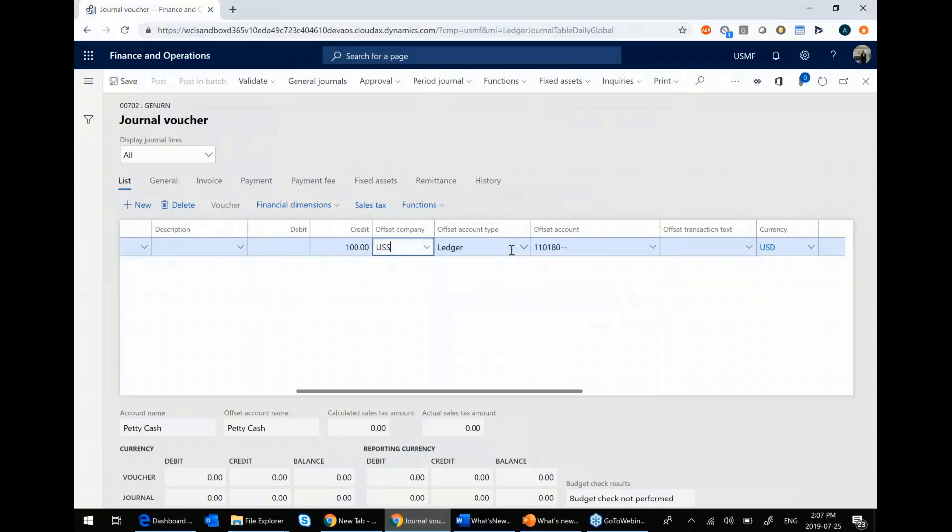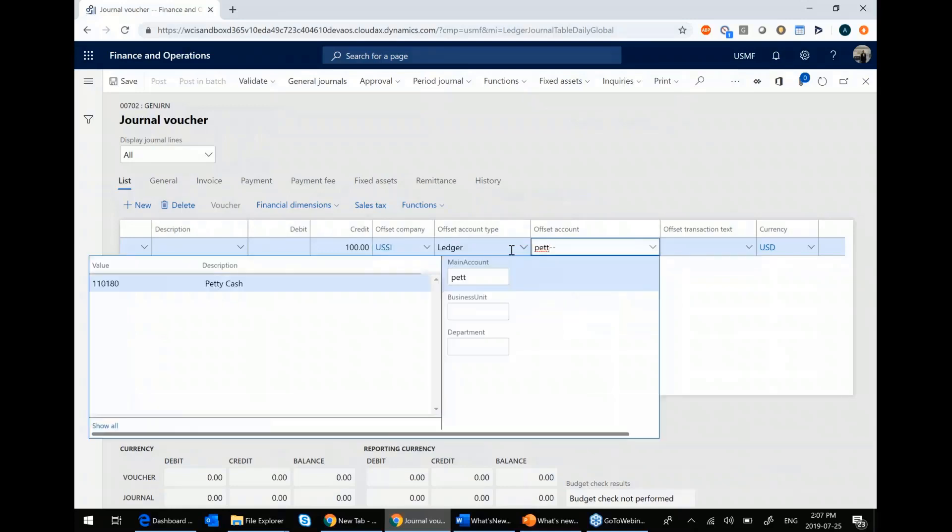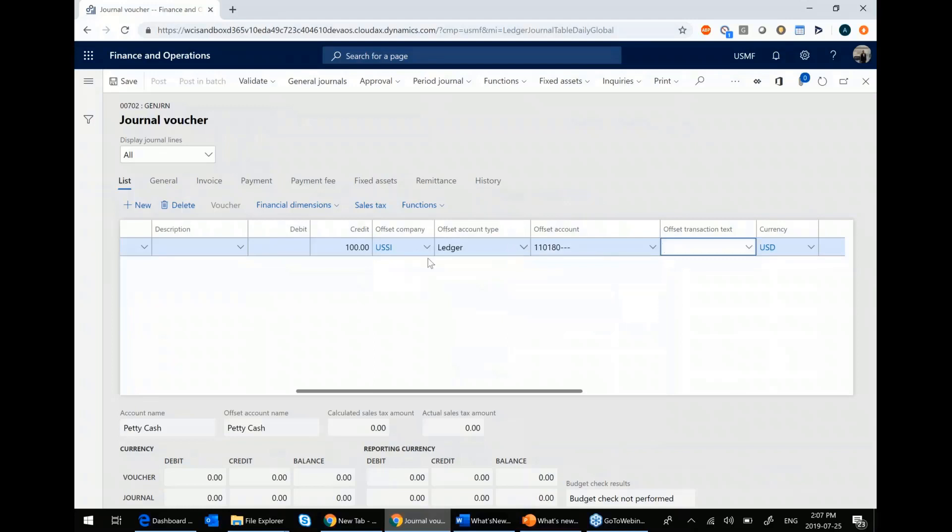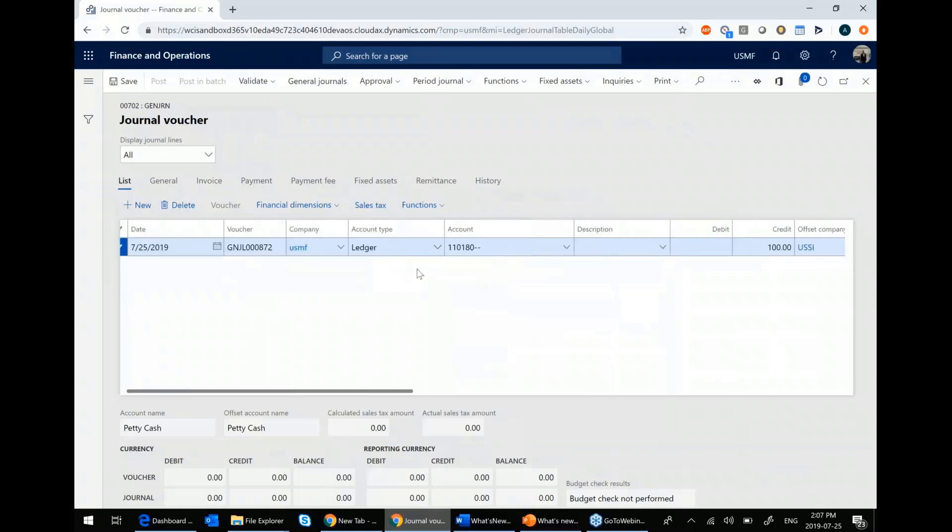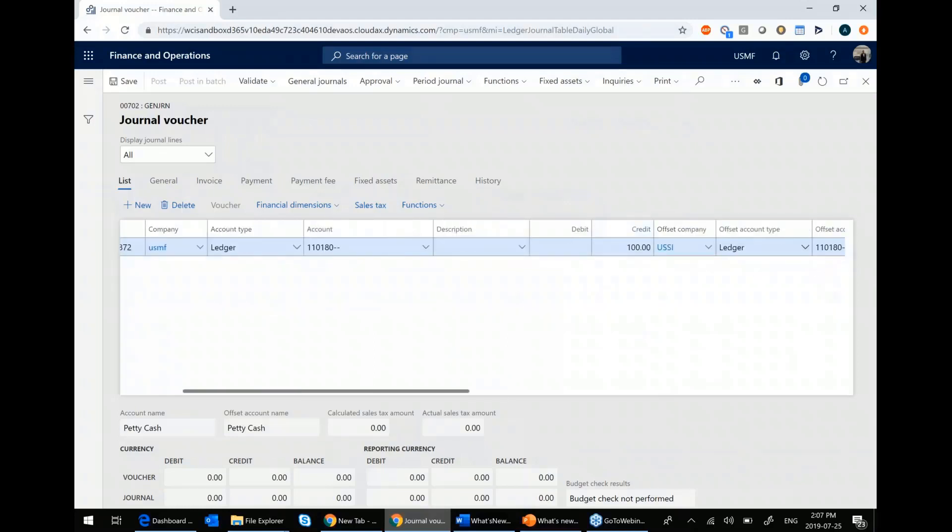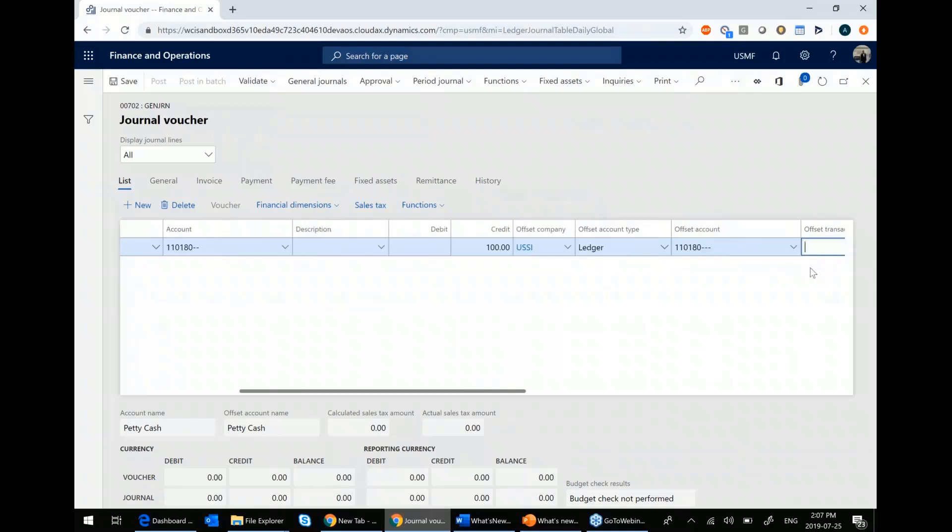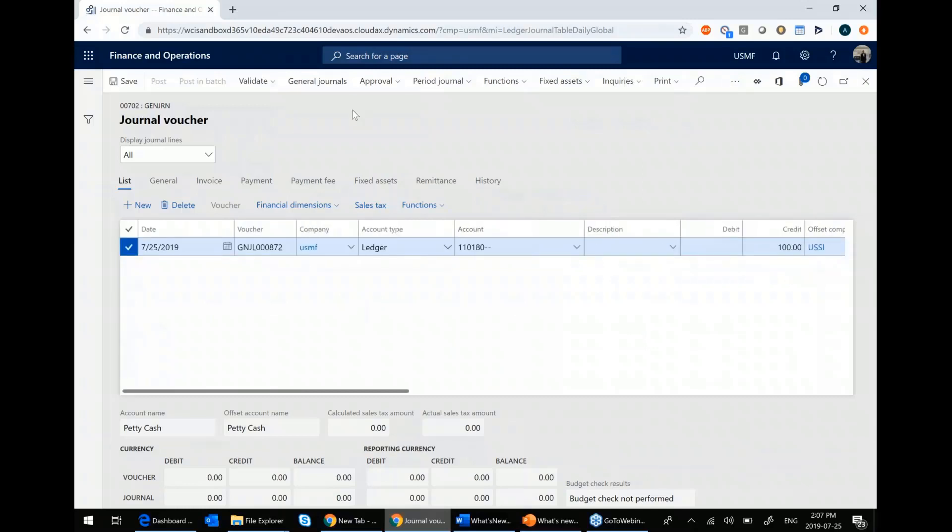And what I'll do is actually—sorry, I forgot. I have to change that. And now I choose my petty cash account. And so you can see now I have a situation where USMF is giving a hundred dollars to my USSI company.